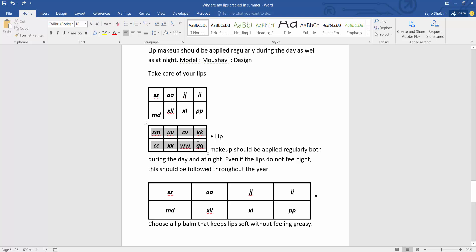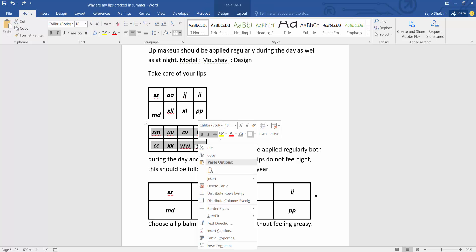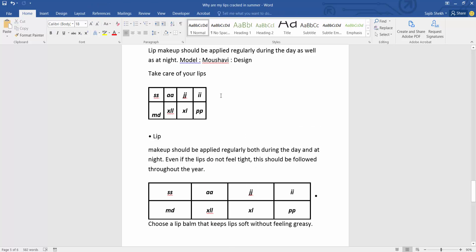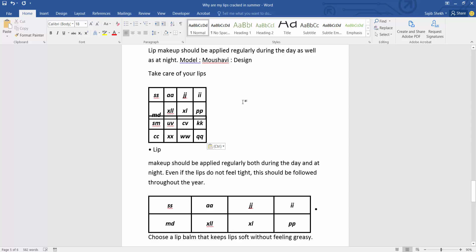I will cut this table. Now, cut. And put this here in this table position. Now, simply put this Ctrl V.